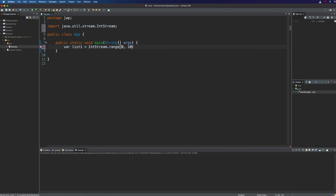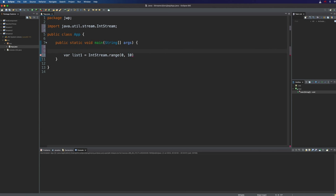Let's say IntStream.range and create a range of integers from 0 to 10. So we're going to go from 0 up to and including 9. I'm also going to turn the formatter off so that I can format this in the way that I want because the Eclipse formatter doesn't seem to be very good for streams.